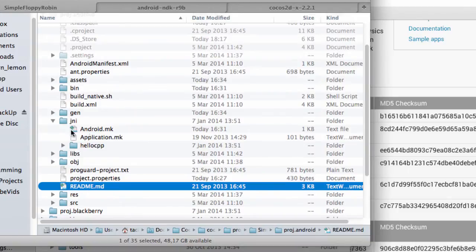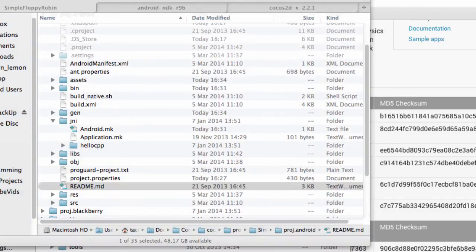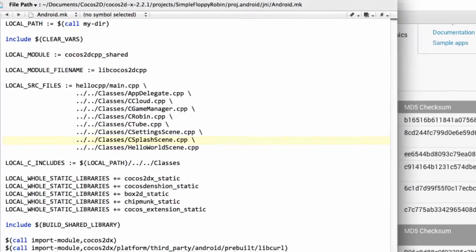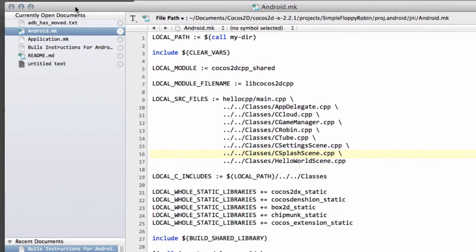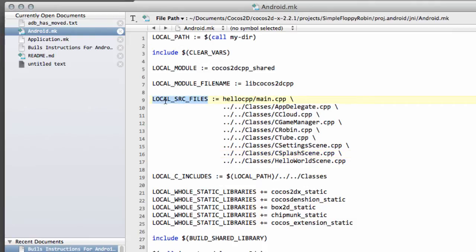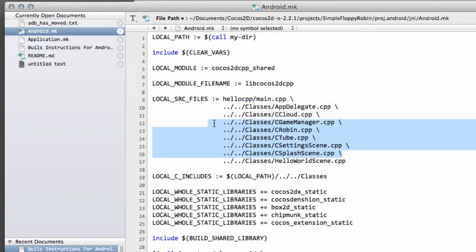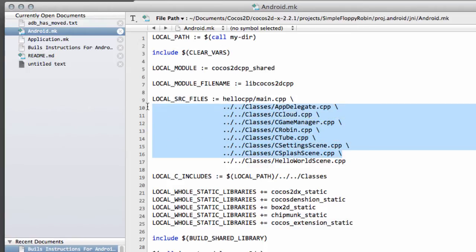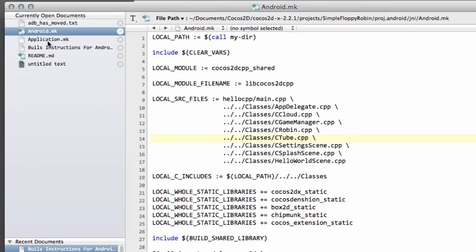Inside JNI, there's an Android.mk. If you open up the Android.mk, I'll just bring over Text Editor here, where I've opened it, you'll see this line, Local Source Files. Your version will have main.cpp and hello world scene. You need to add in here the other source files for the project, not the header files, just the cpp source files in the format that I've added them in here. I've already put them in, so you don't have to sit through me typing them. And then save the file, and that's the only thing you need to do there.